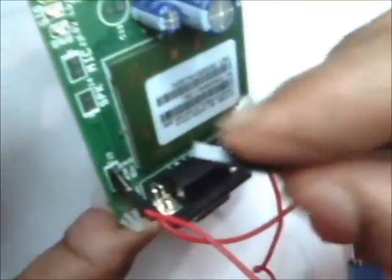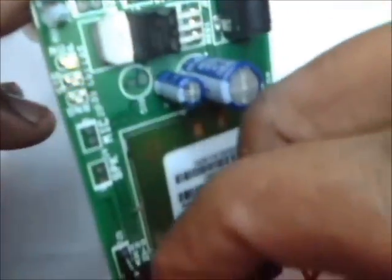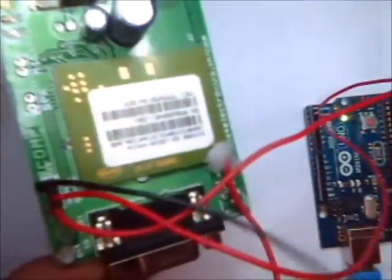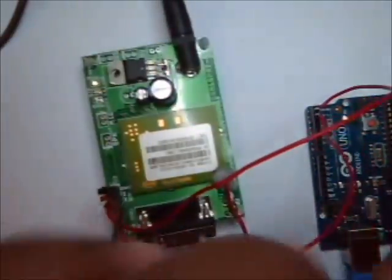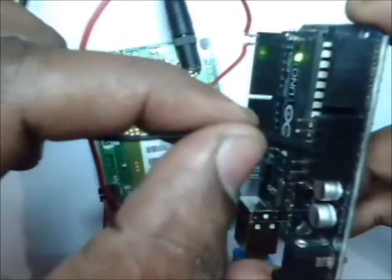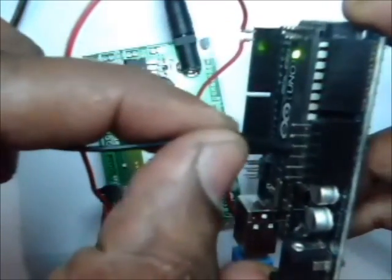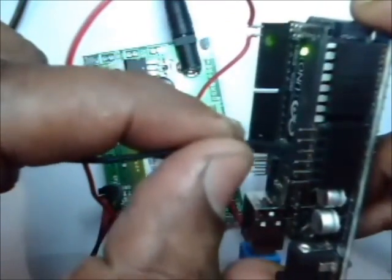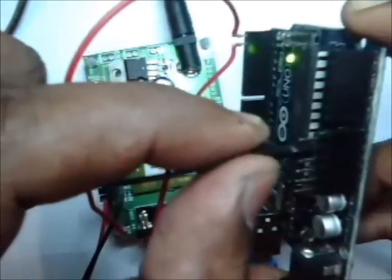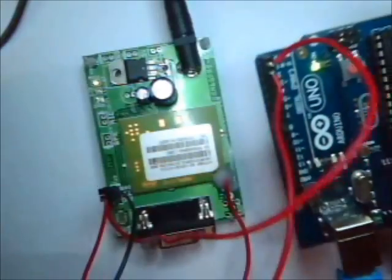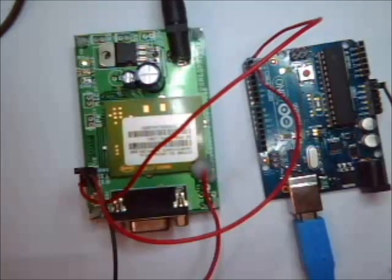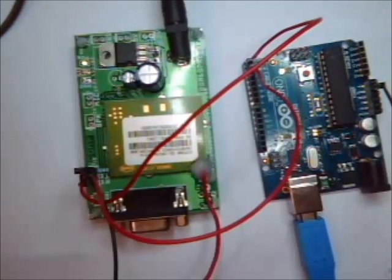And you have to make the ground common. Even though you are supplying a separate adapter, you have to make the ground common. Ground of GSM should be connected to the ground of Arduino. This is the setup before you start coding.